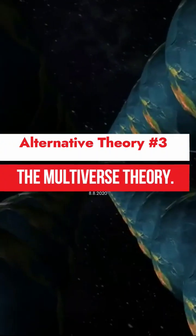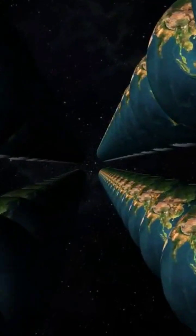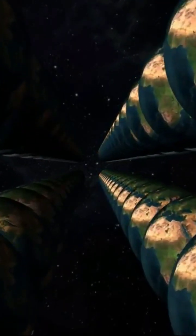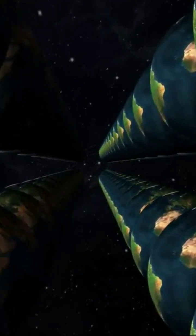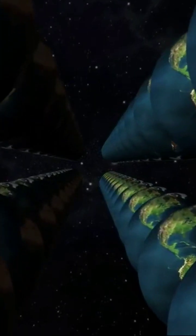The multiverse theory suggests that our universe is just one of many parallel universes, each with its own set of physical laws and characteristics.